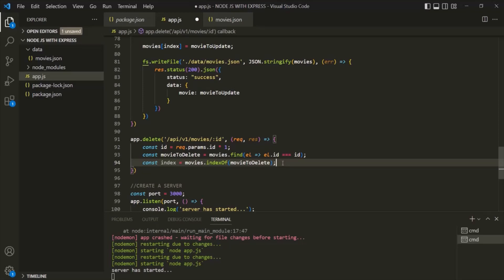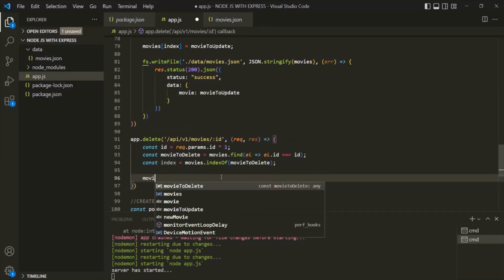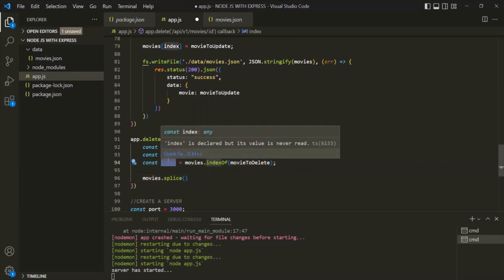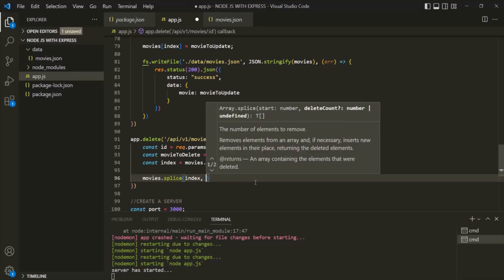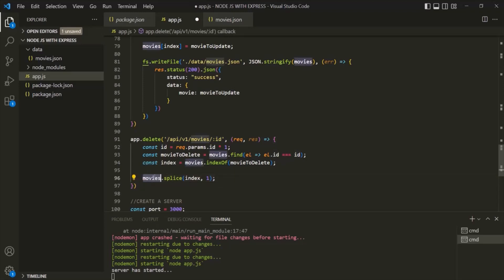Finally, let's write the logic to delete that movie from the movies array. To delete it, I'm going to use the splice method on the movies array. To the splice method, we need to pass two arguments: the index of the element we want to delete — stored in the index variable — and the number of elements to delete from that index. Here we only want to delete one element, so I'll pass one as the second argument. Keep in mind that the splice method is going to mutate the original array — in this case the movies array — so the movie object will be deleted based on the id parameter value.